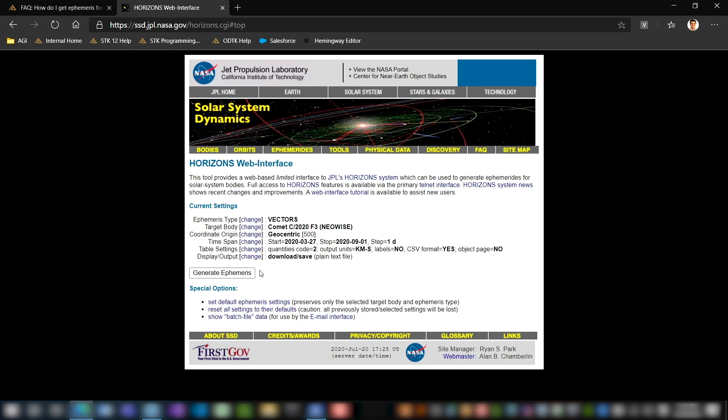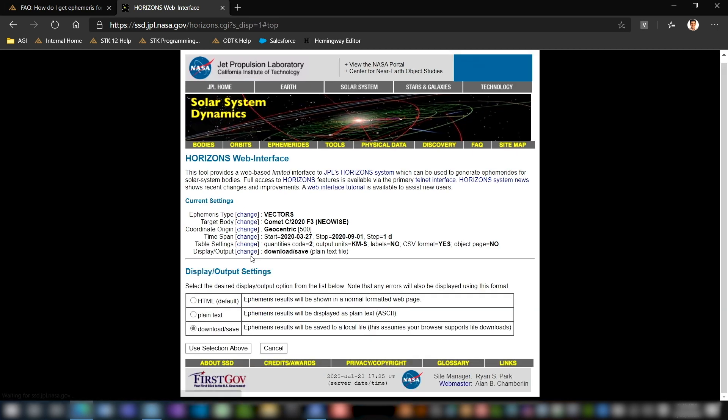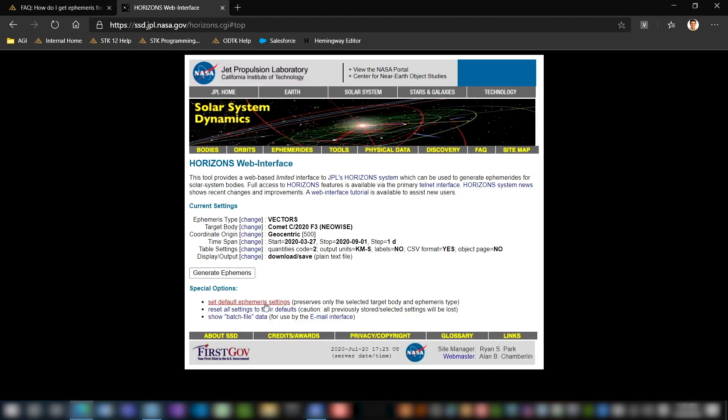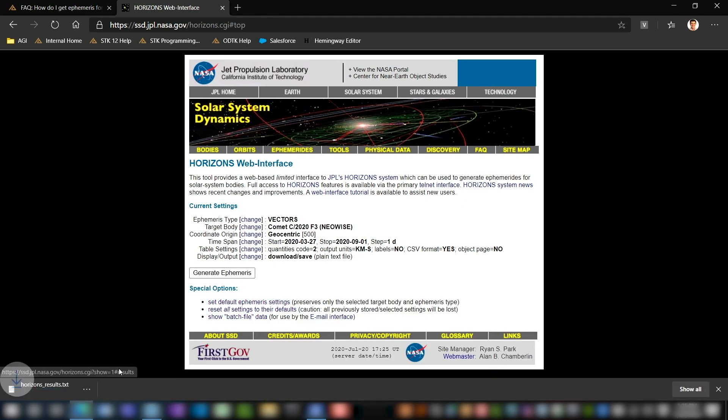From here, that's all of our table settings. Now finally, you'll just choose how you want this file to be saved. The best thing that I'd recommend is just download and save. So from here, we can go ahead and click generate ephemeris. That'll download a text file that we'll use to read into STK with our custom UI plugin.